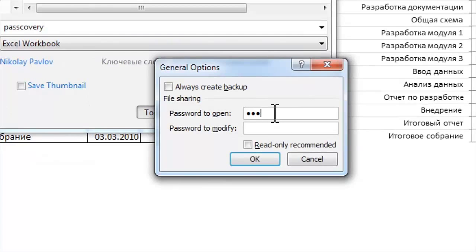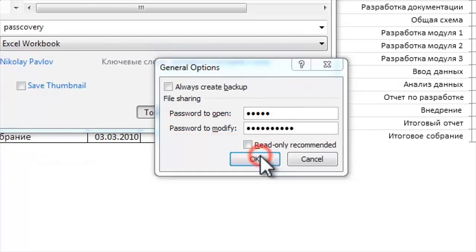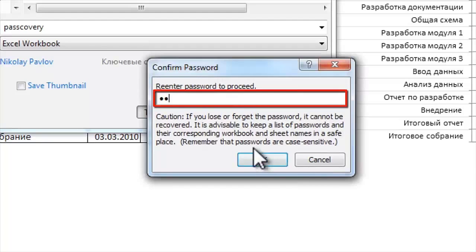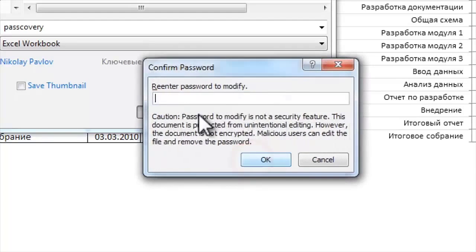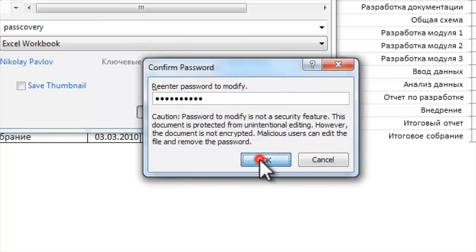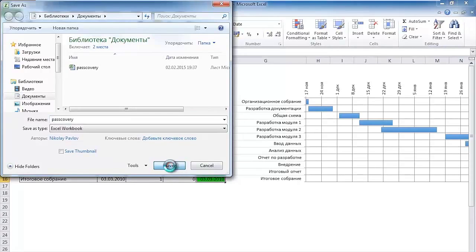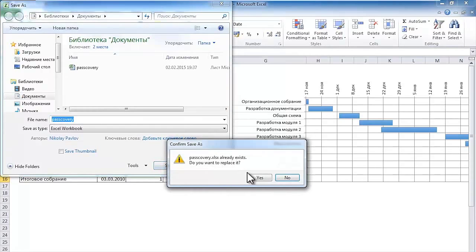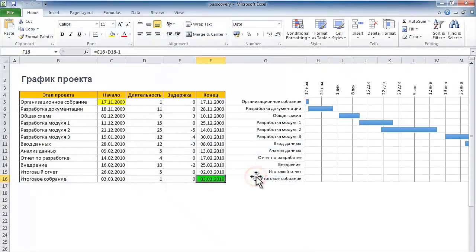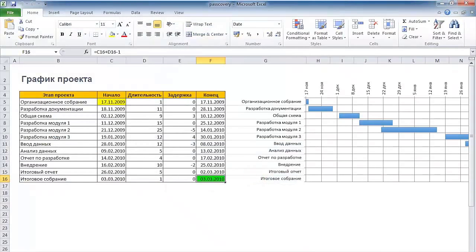You can enter the passwords for opening and revising the file in the new window. Enter your password and confirm it by entering once again. Save your file and don't worry about its security. It's encrypted now.